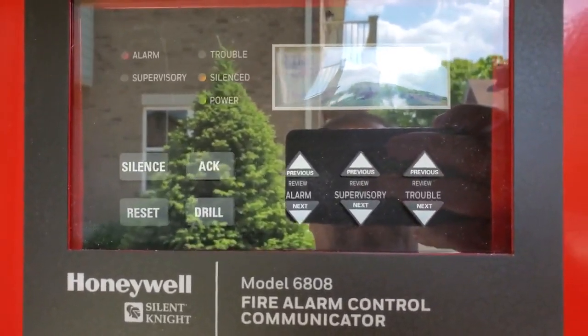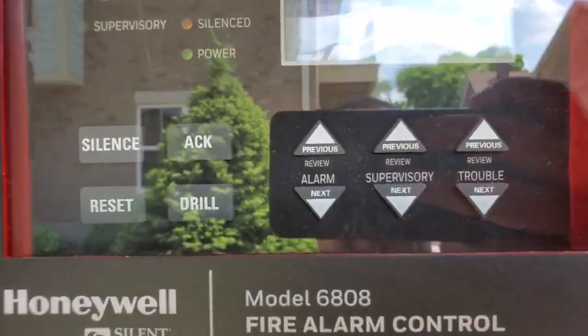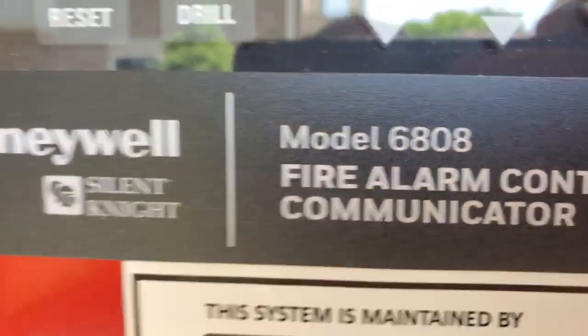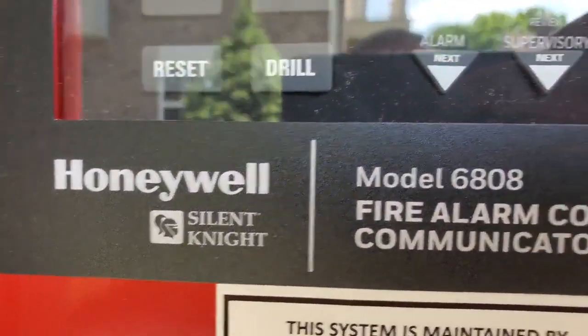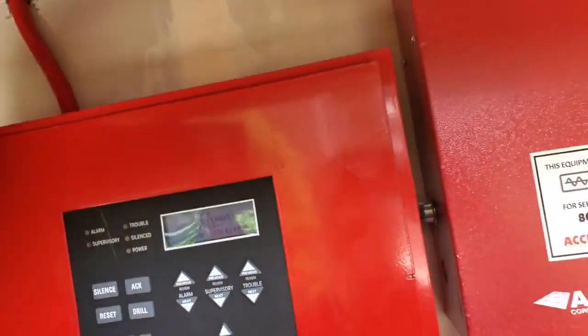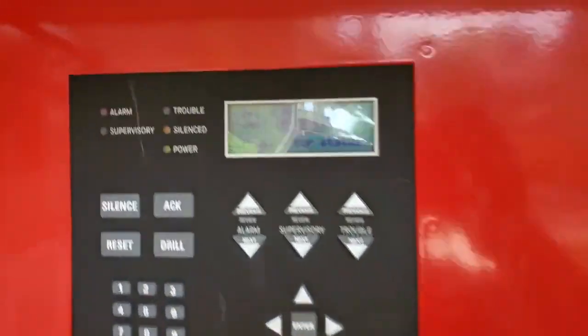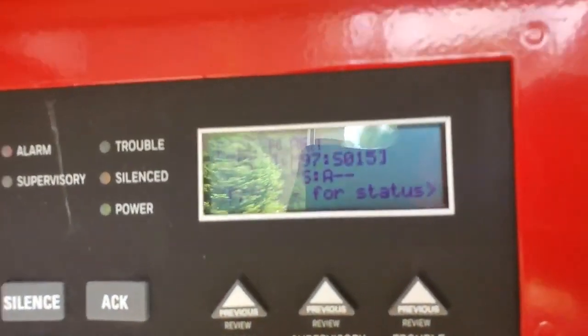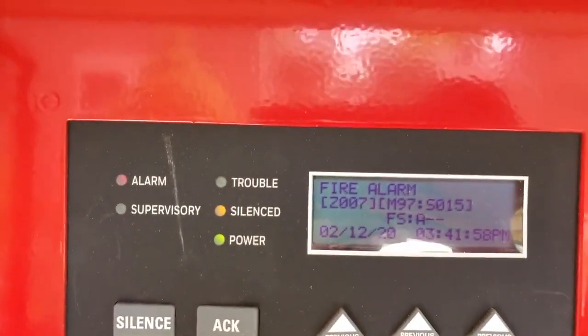Okay, I'm at another site, Silent Knight 6808. We've had an alarm on a heat detector.